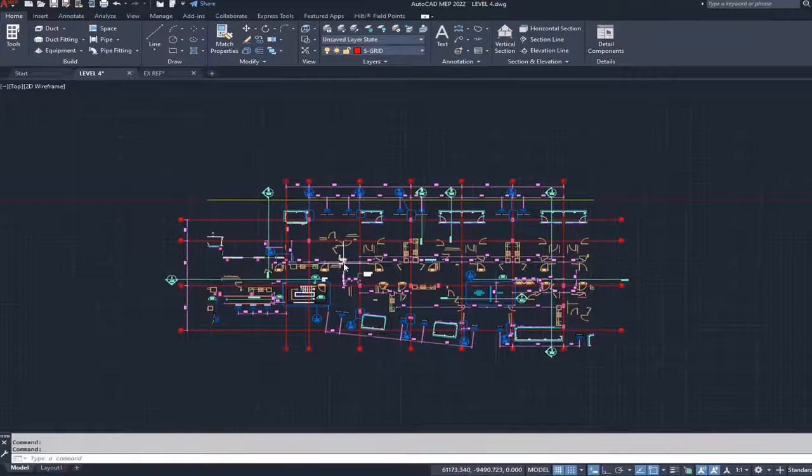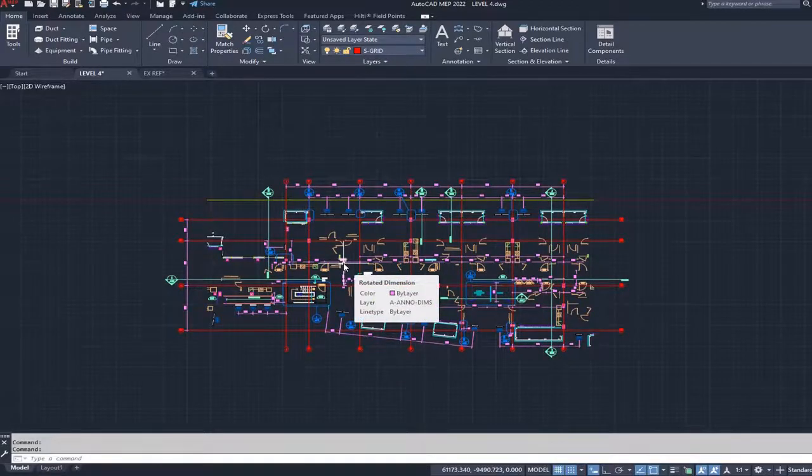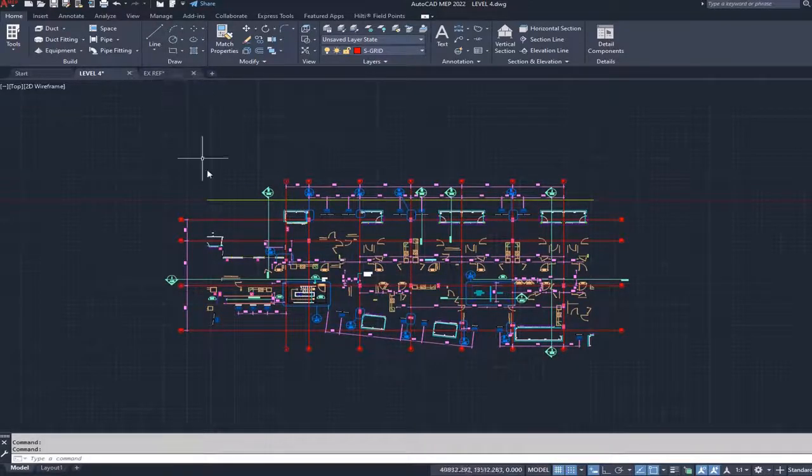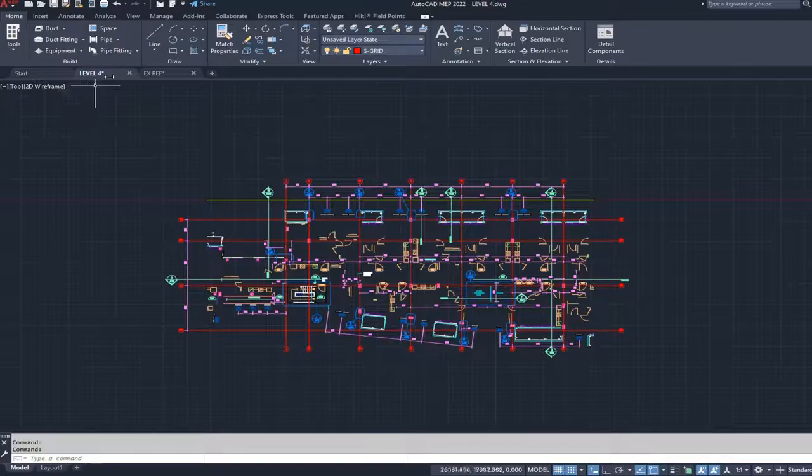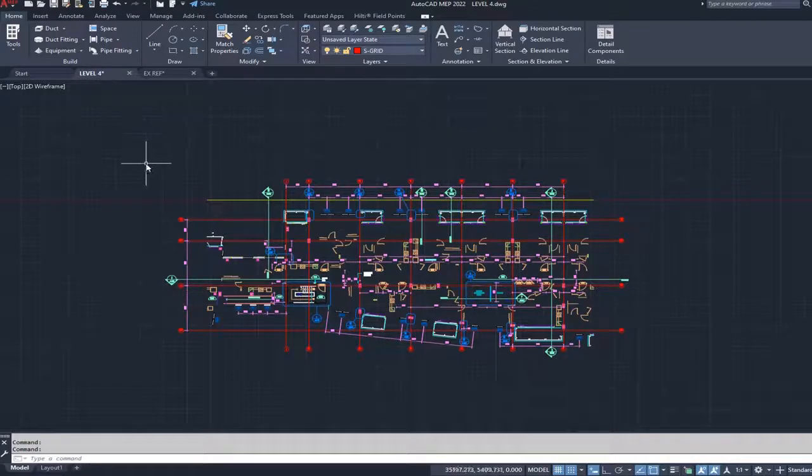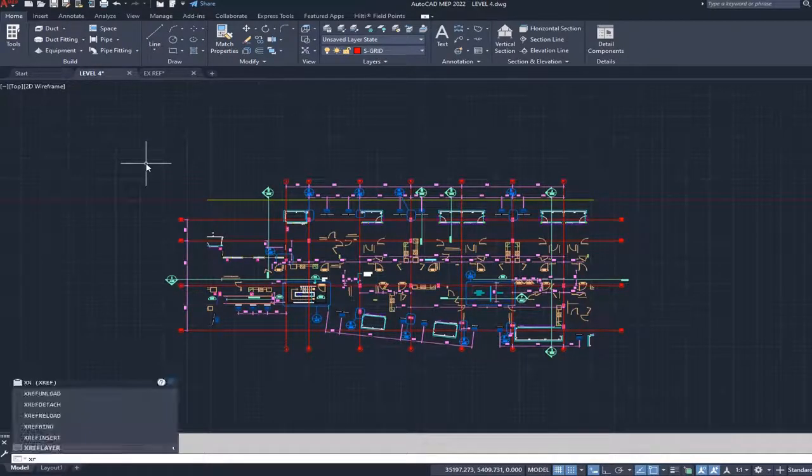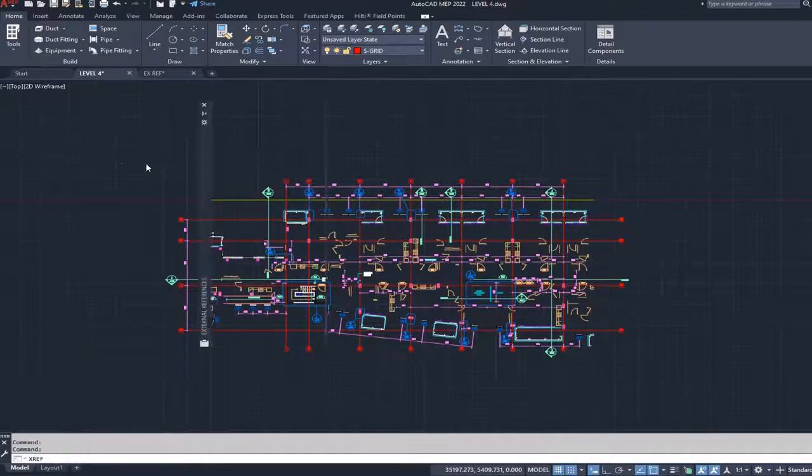Let's attach this external reference or this other DWG file to my main file, which is level four. I'm going to press xref and press space.